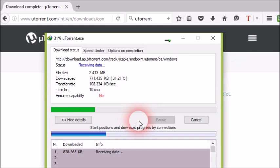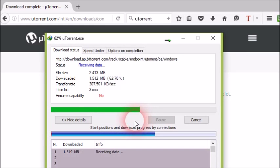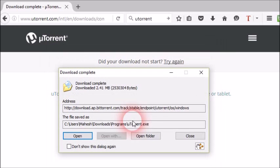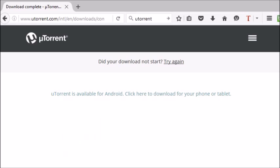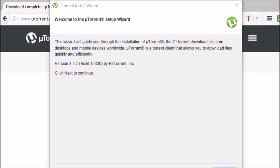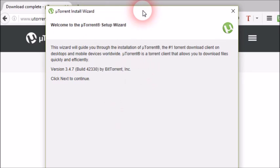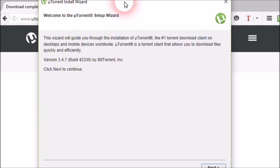After the installer has finished downloading, run it to begin installing uTorrent. Make sure to pay attention to each screen of the installer and opt out of any packaged software. uTorrent comes bundled with extra software that installs automatically unless you opt out during the installation process. This software can be difficult to remove after it is installed.